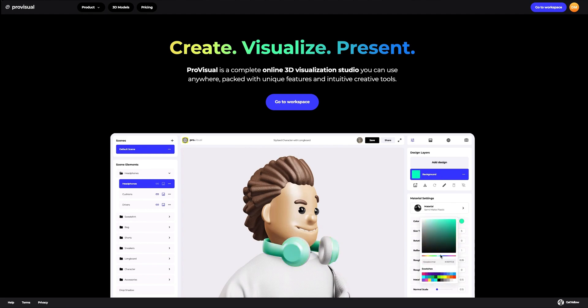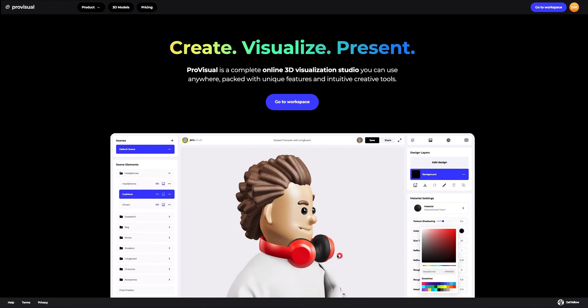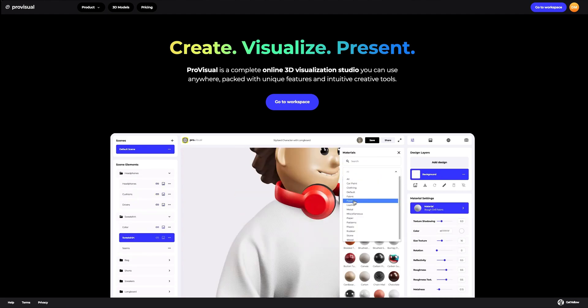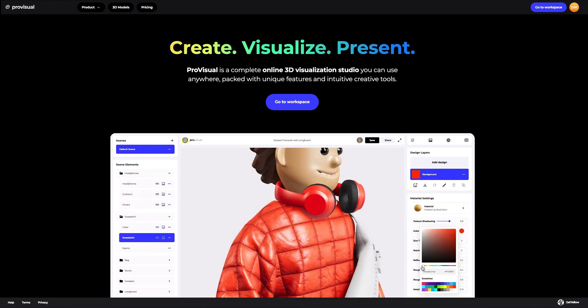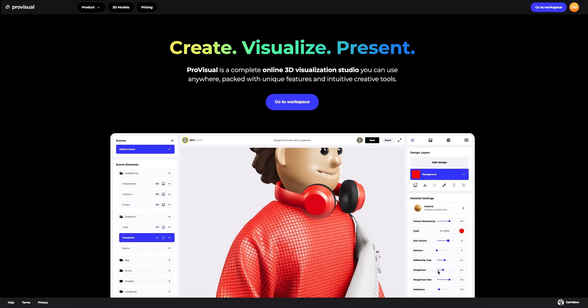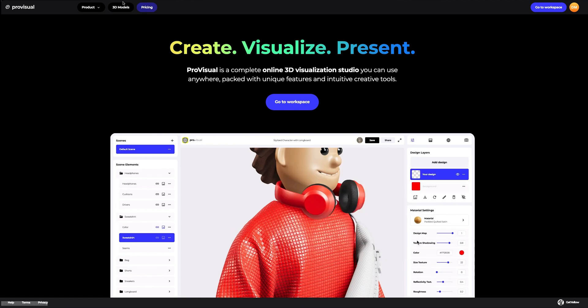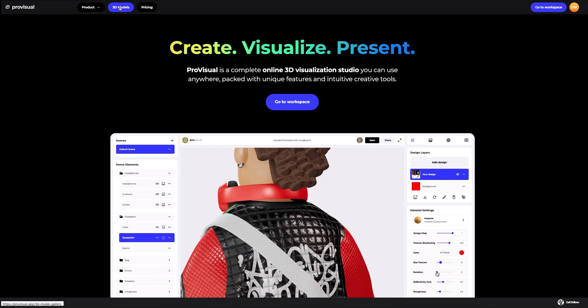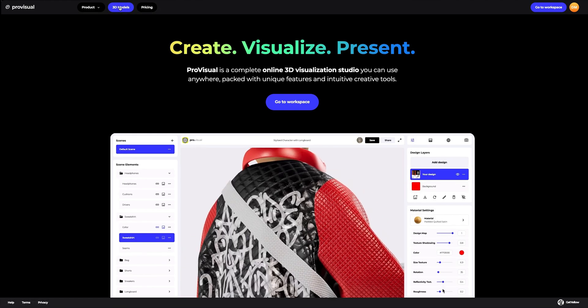Hello, everyone. Welcome to Provisual Tutorials. In this video, I will show you how you can easily set up and showcase your design using Provisual and our 3D models.